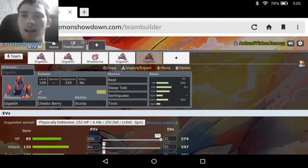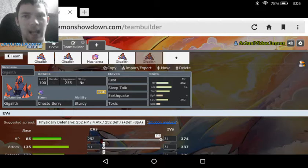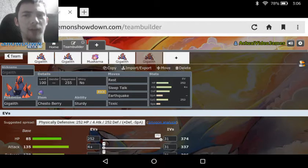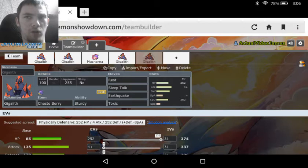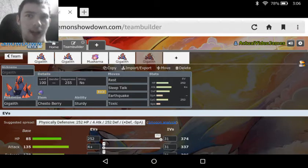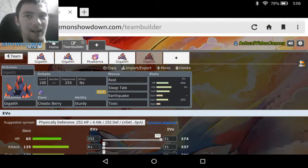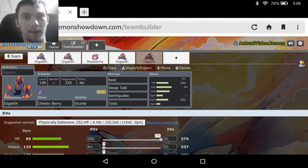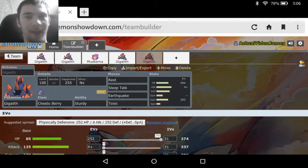And that's basically it for how to use Gigalith. Like I said, he relies very heavily on Trick Room. Trick Room is actually something that Gigalith is going to base a lot of his power on, and he's going to either need that or Sand Force to be able to set up.